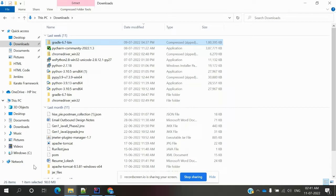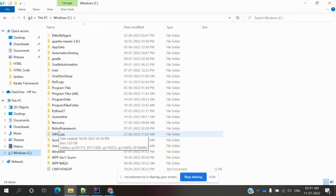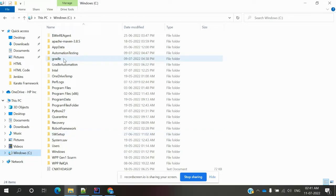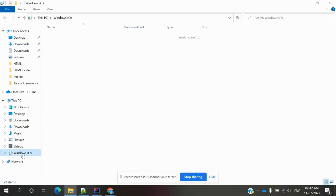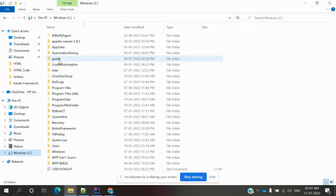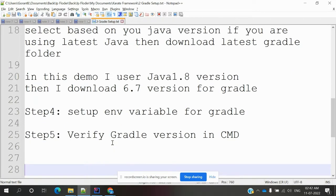You need to store the extracted folder somewhere — most of the time, copy it to the C drive, as it integrates well with other tools by default. I copied it to the C drive and removed the version suffix from the folder name, keeping it as 'gradle' with just the bin folder inside. After that, you're ready to set up the environment variables.